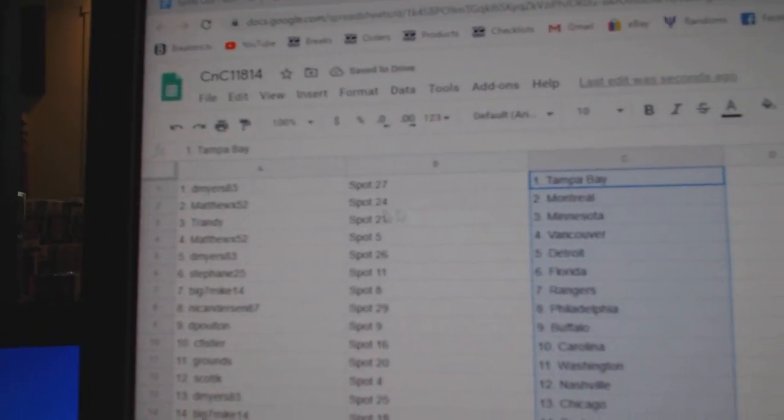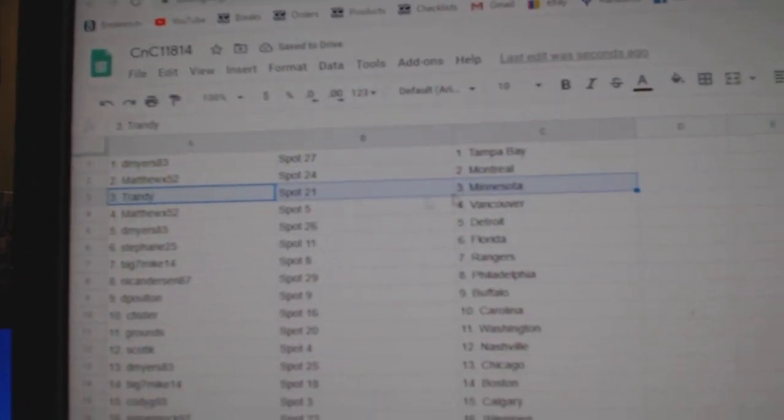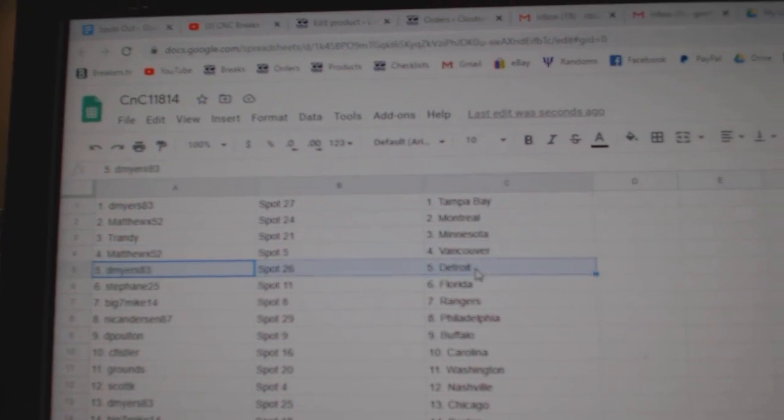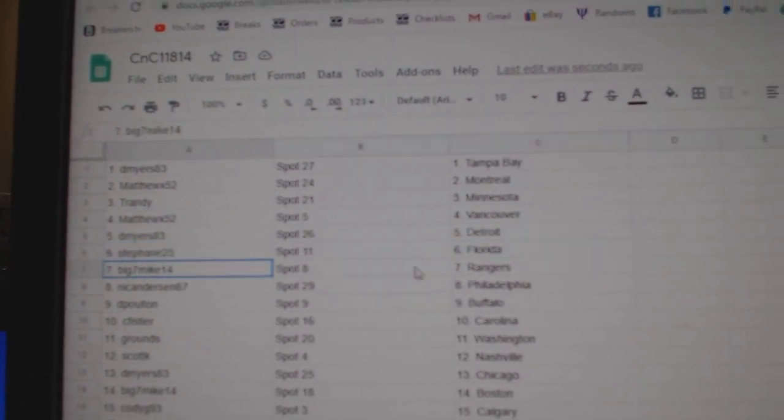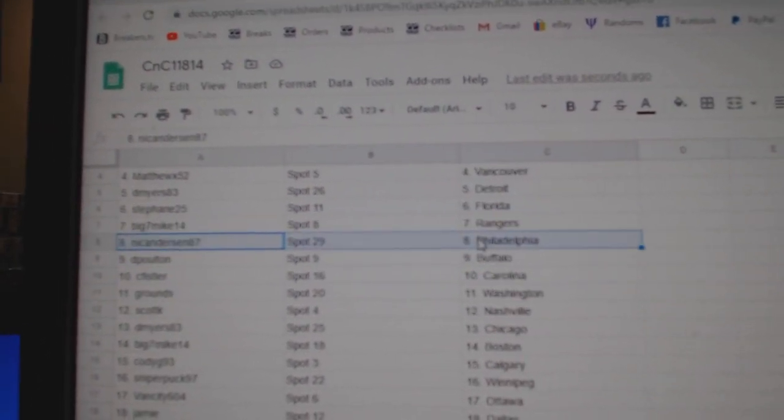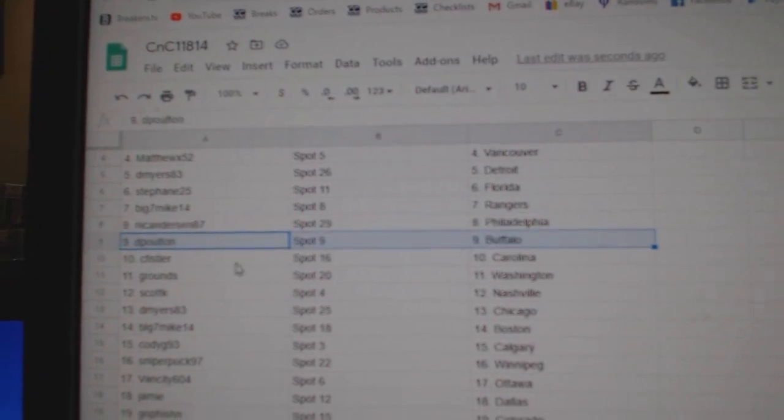D. Myers has Tampa, Matthew's got Montreal, Tranny Minnesota, Matthew Vancouver, D. Myers Detroit, Stephon Florida, Big 7's got Rangers, Nicole's got Philly, D. Poulton Buffalo.